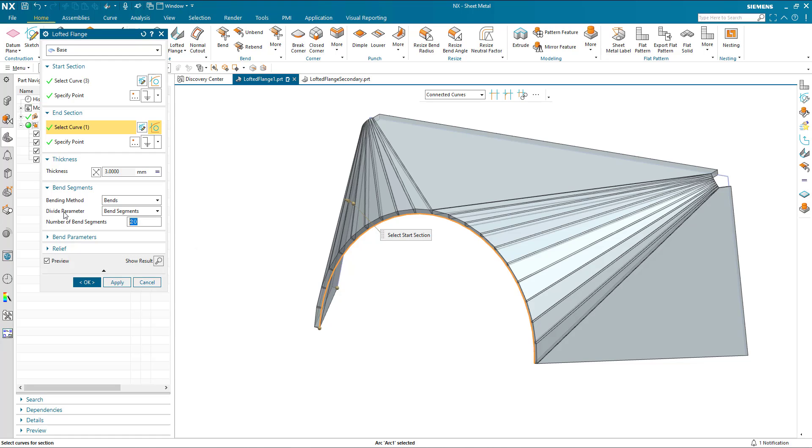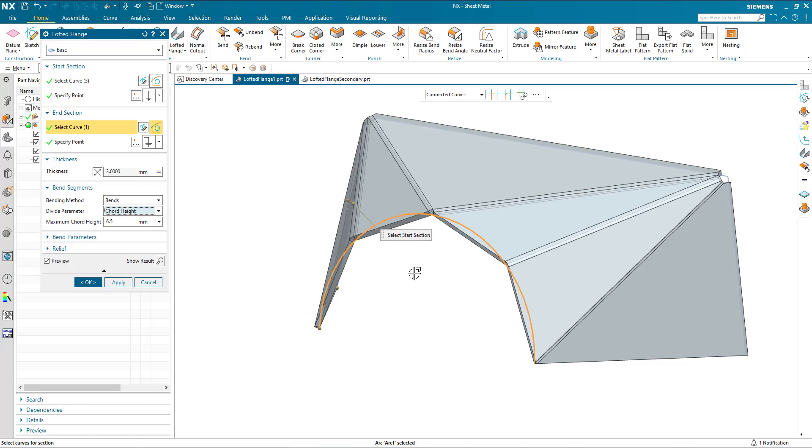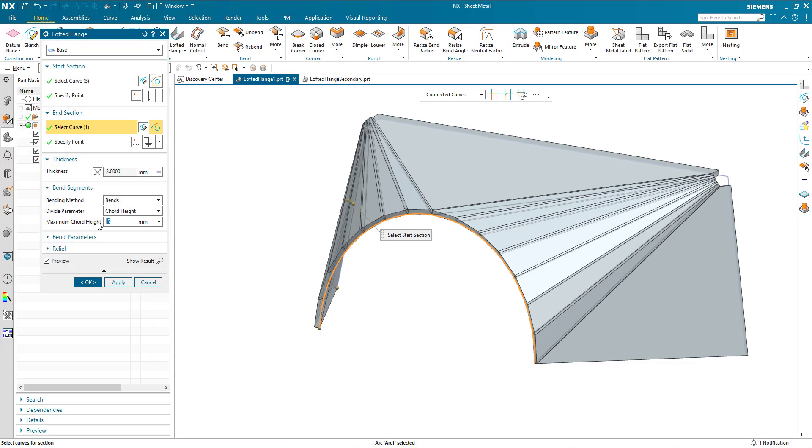If dividing the part by bend segments is not appropriate, then we have three more options. We can divide by chord height. The distance from the linear section to the curve is a maximum of 6.5, it might be less based on the geometry, and changing the chord height automatically generates the correct number of bends to achieve that maximum chord height.